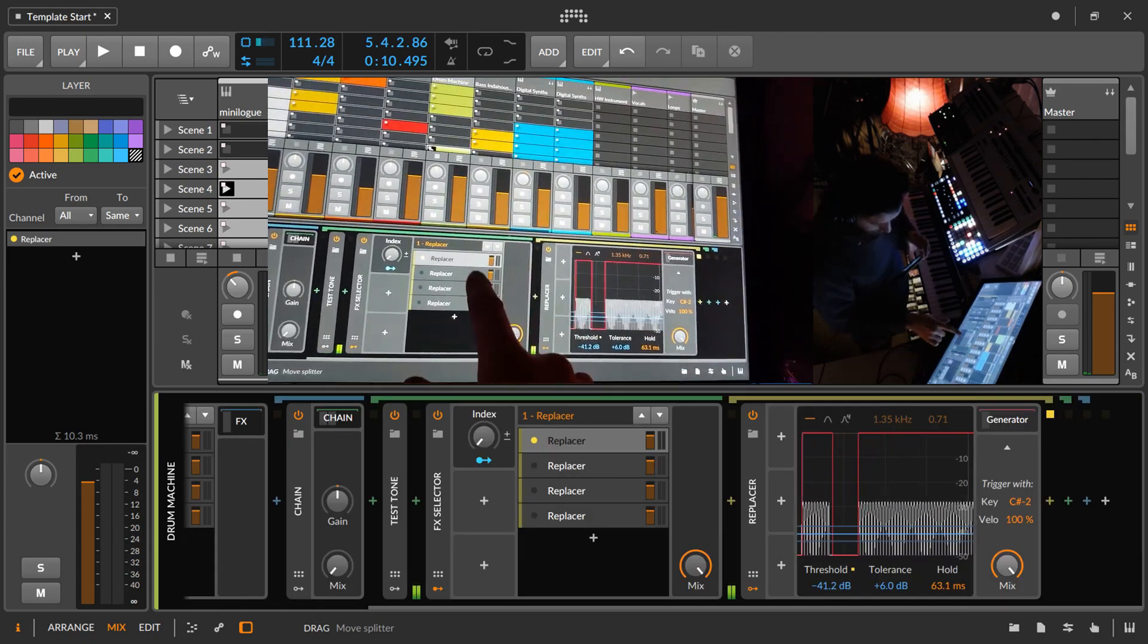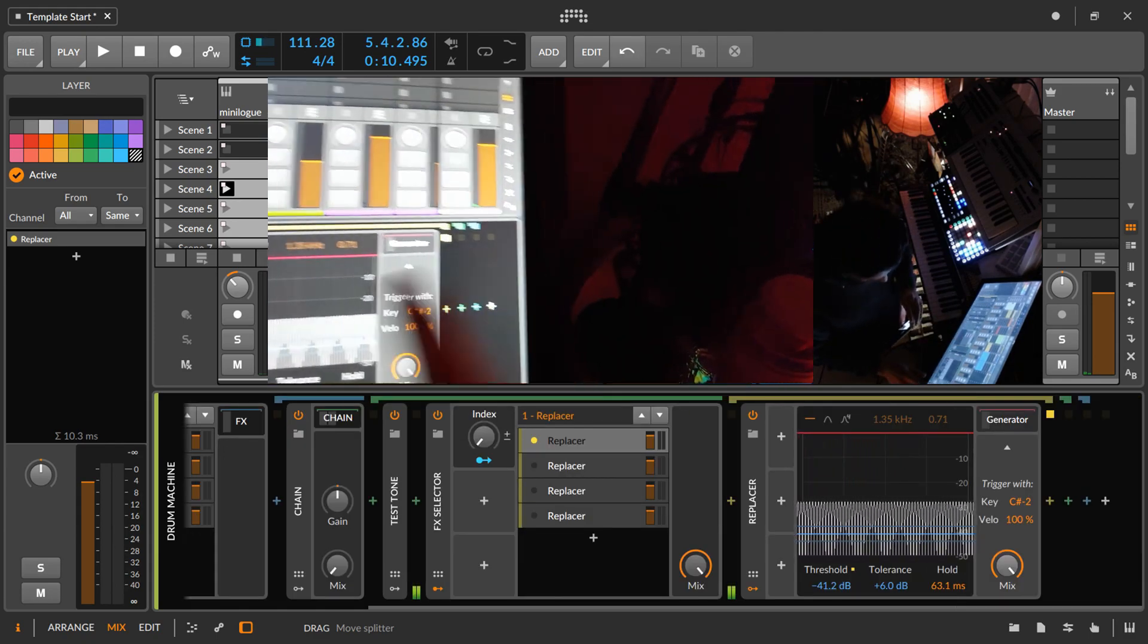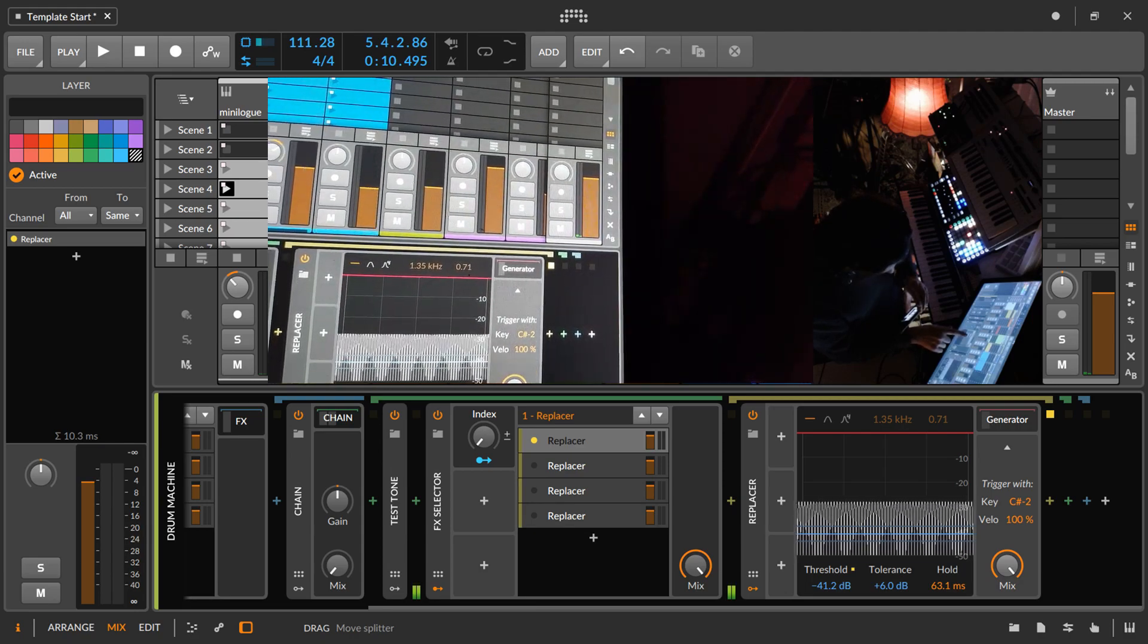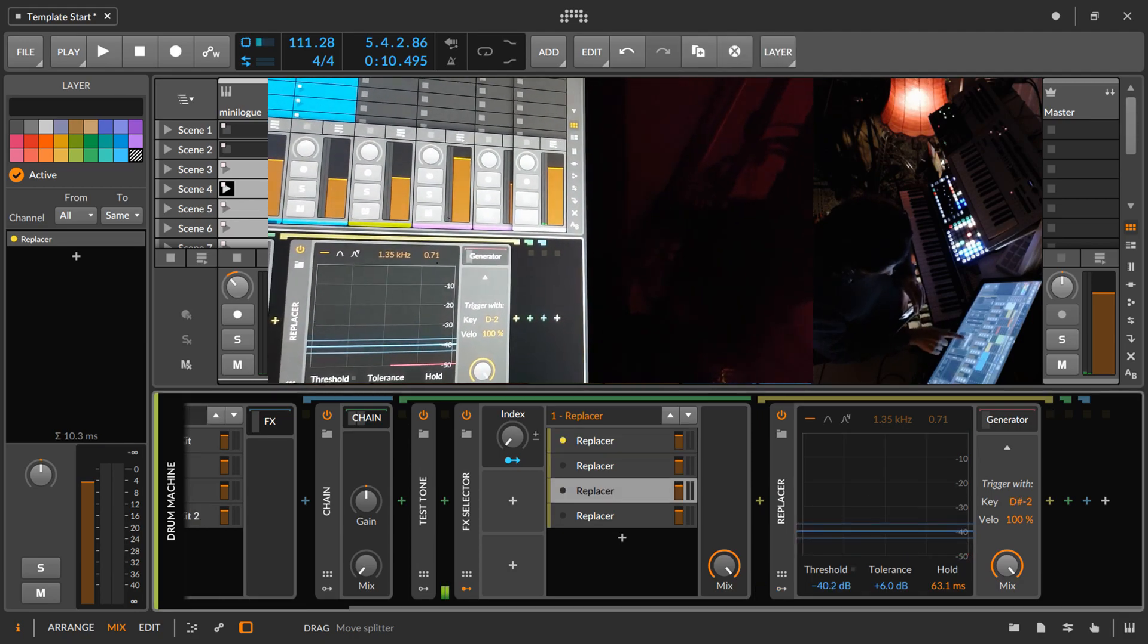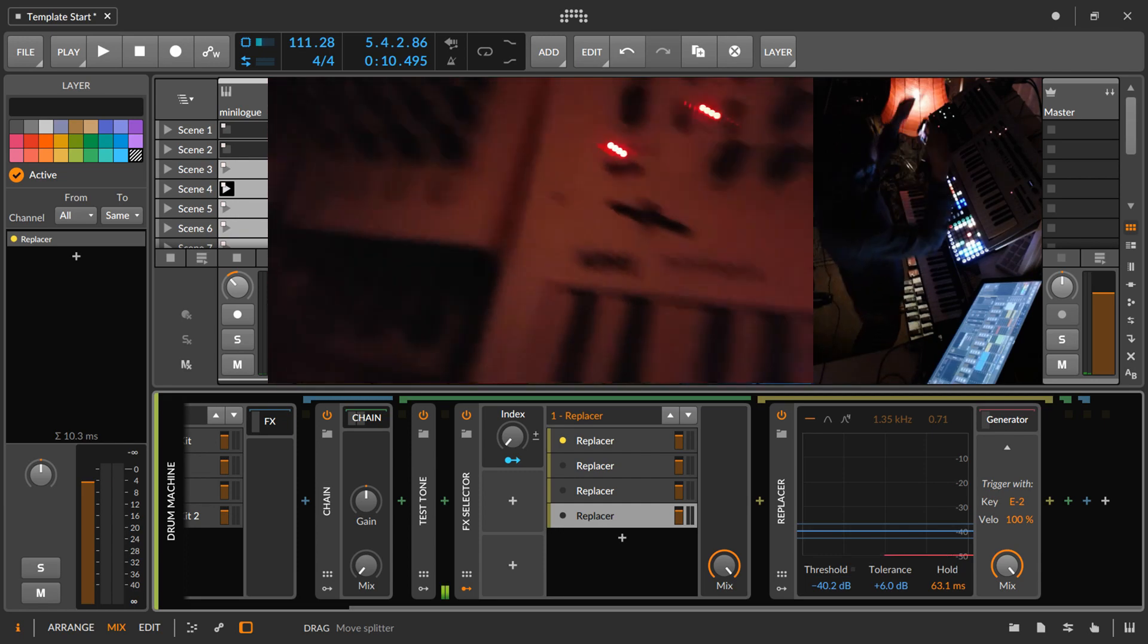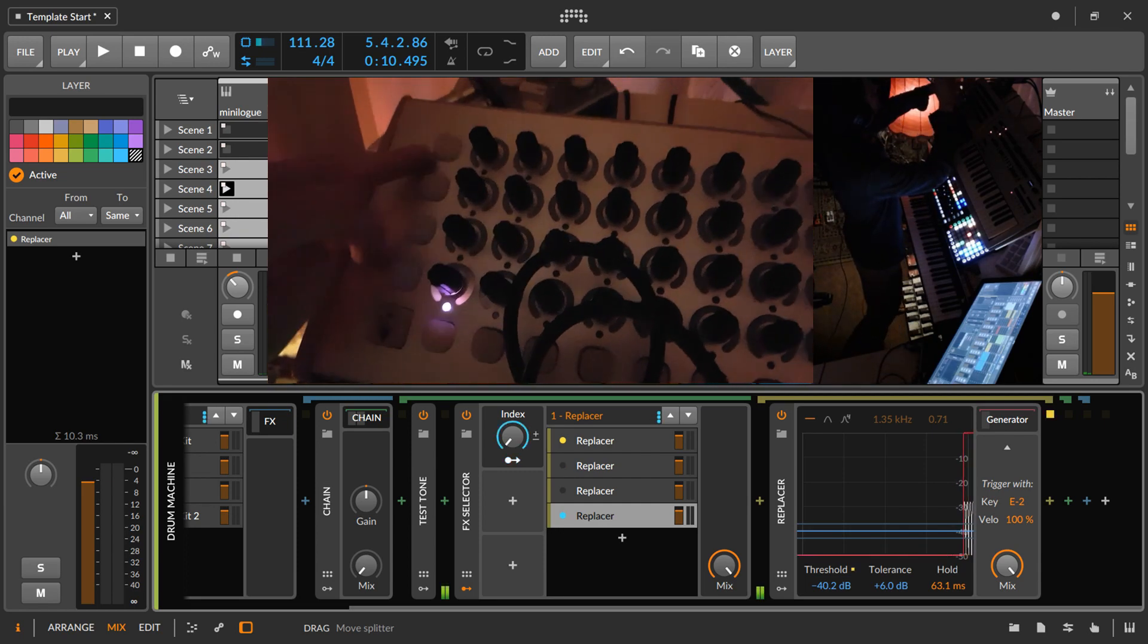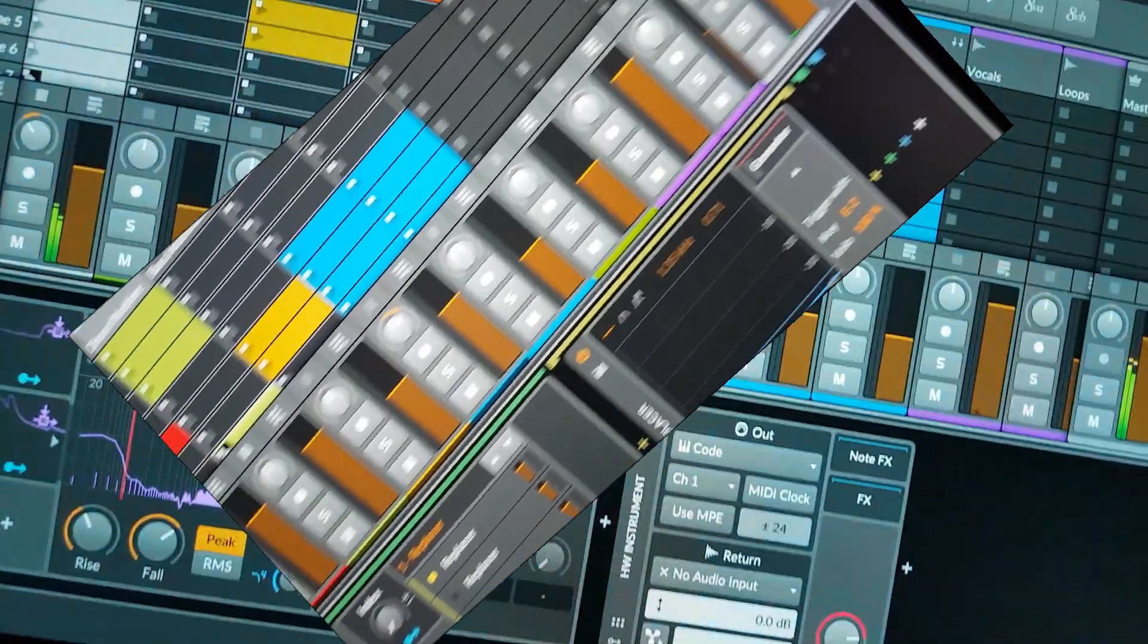And basically each replacer is just sending out a key. So the first one is key C sharp, then we have D, D sharp and E. And this gives me those lights. And that's how I do it.